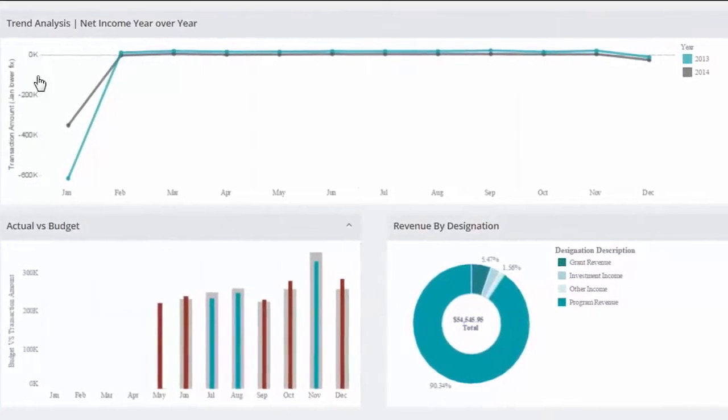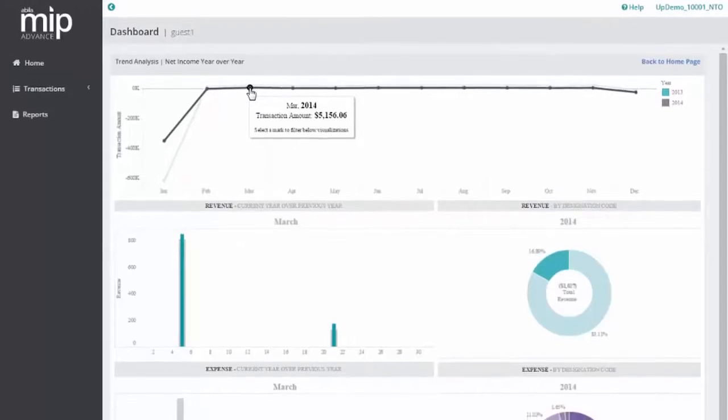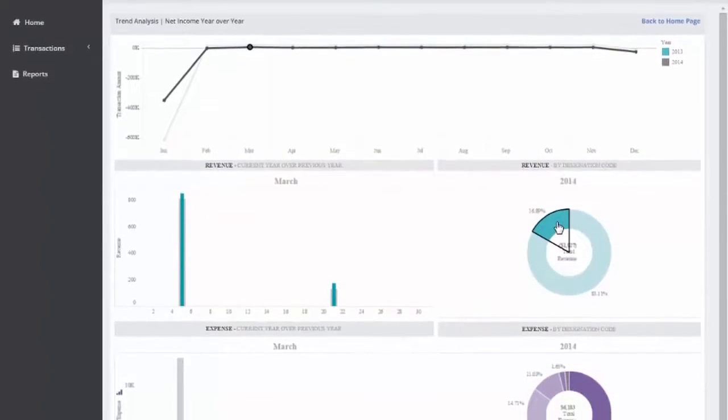We deliver insights and visibility through dashboards, reports, and drill-down capabilities.